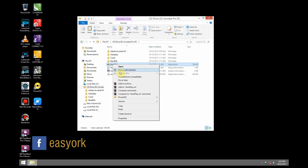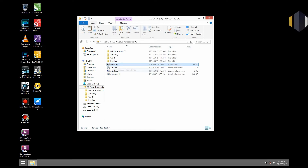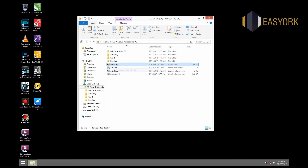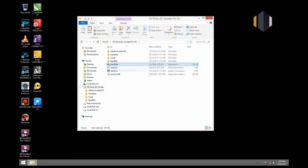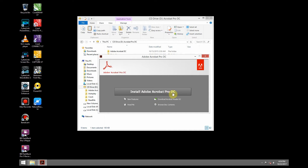Auto play. Right click on it. Run as administrator. There is a user account control — just click on yes. Accept the installation. We are going to install Adobe Acrobat Pro DC.